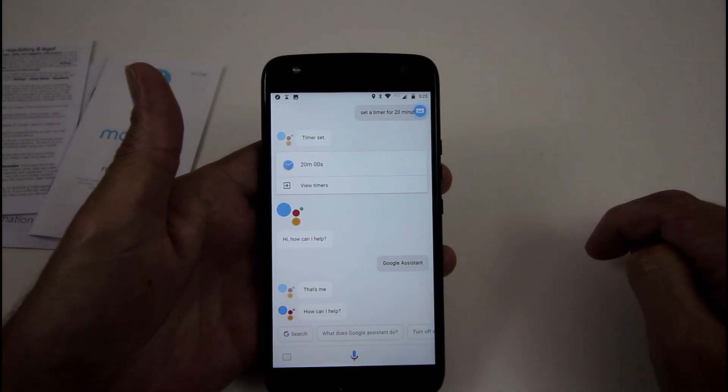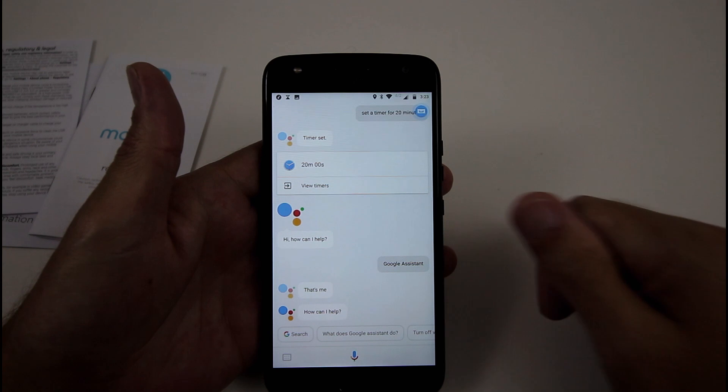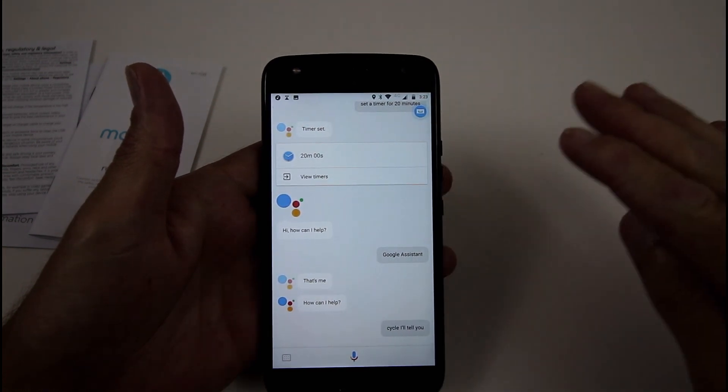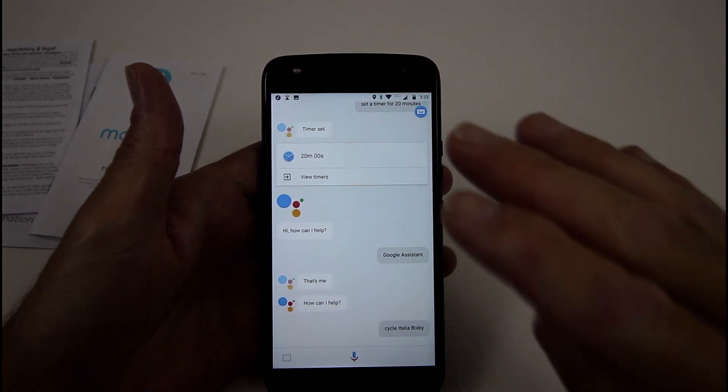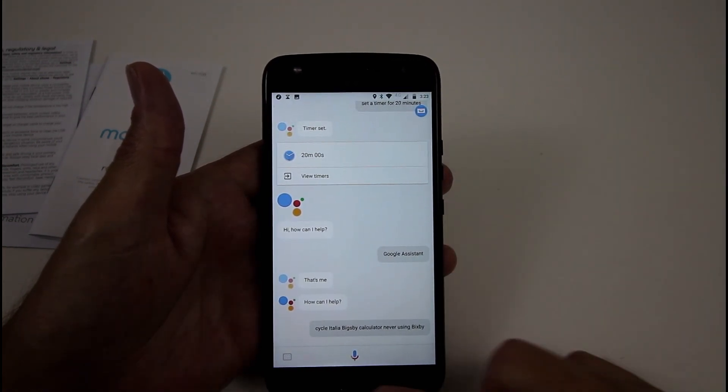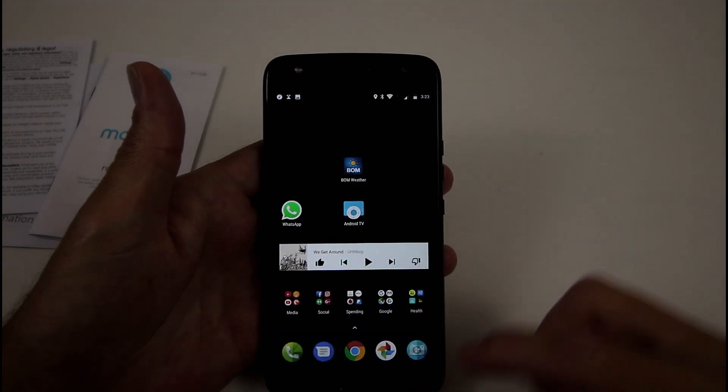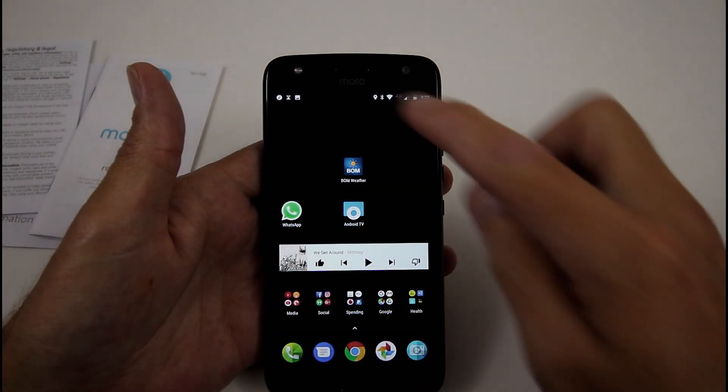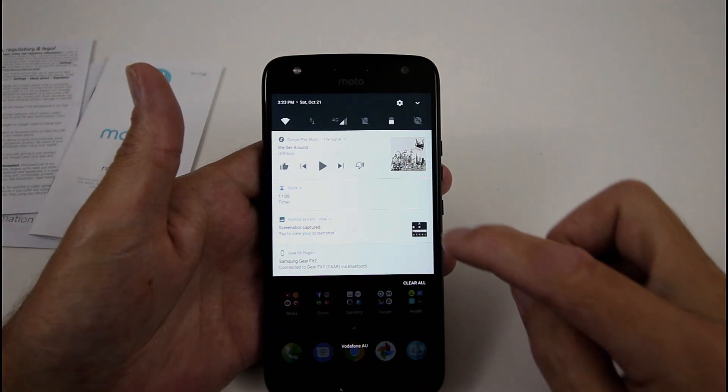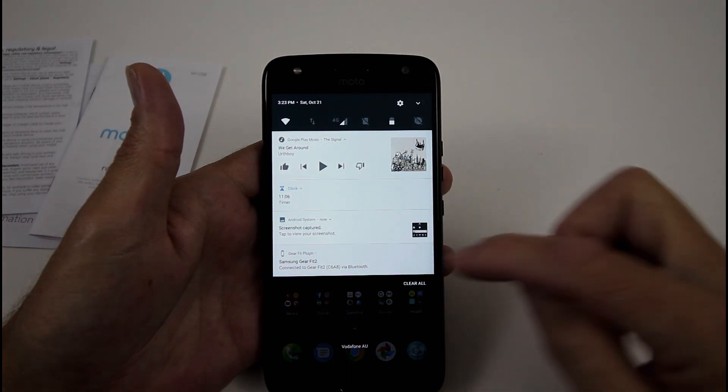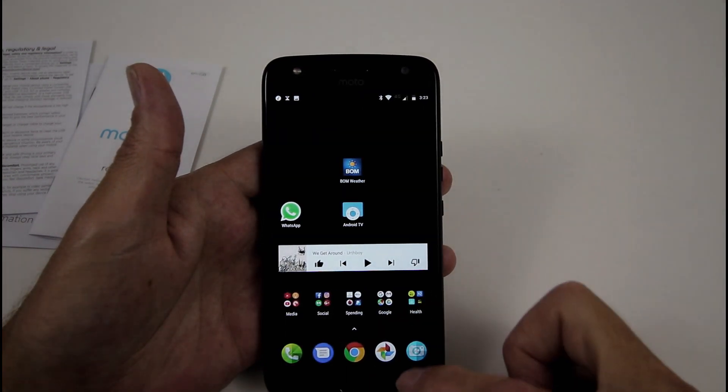That's me. How can I help? So cool. I'll tell you, Bixby, catch you later, I'm never using Bixby ever again. Look at that. These pictures should match. Good old Google Assistant's trying to help me figure out Bixby.